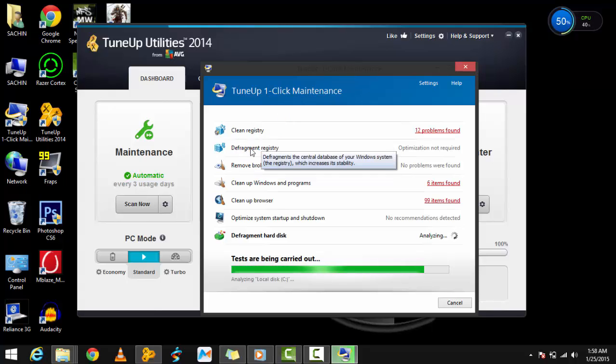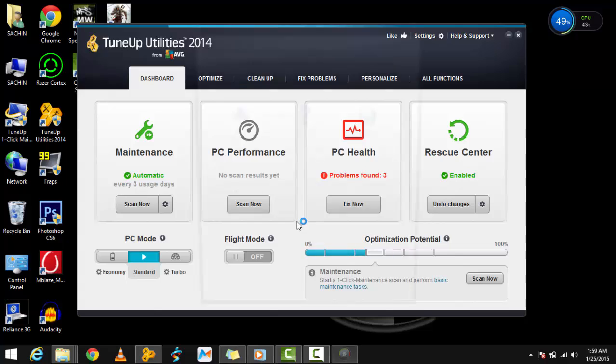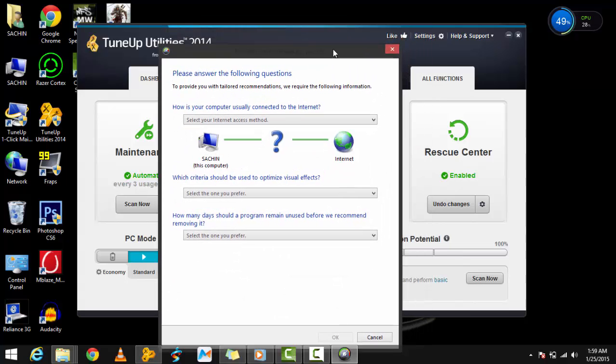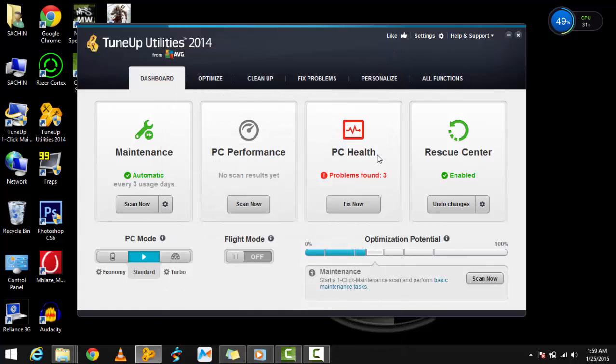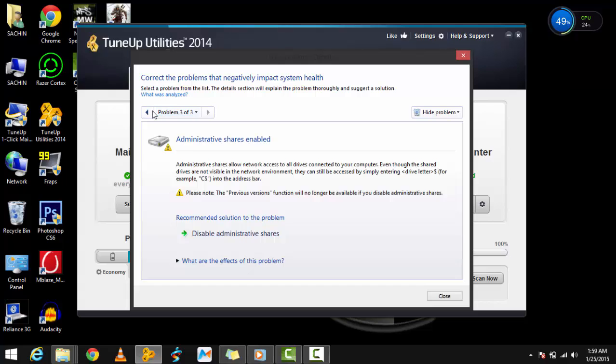You can also run a PC performance test—it needs an internet connection—and you can scan for problems and fix them.